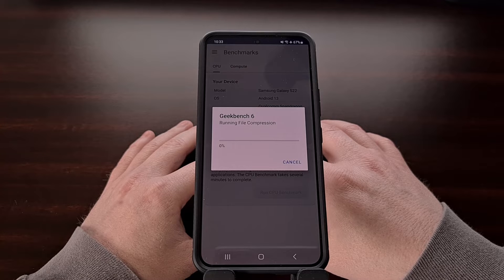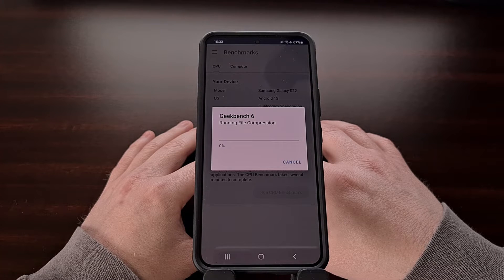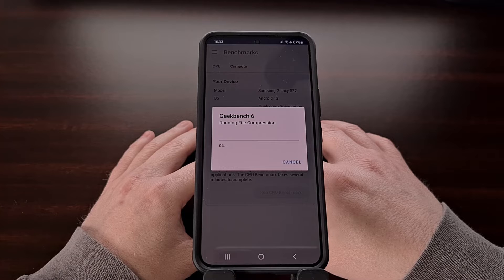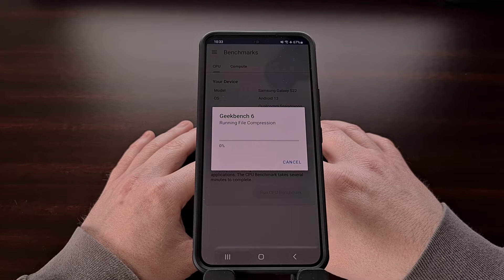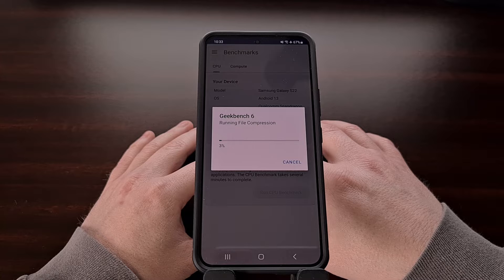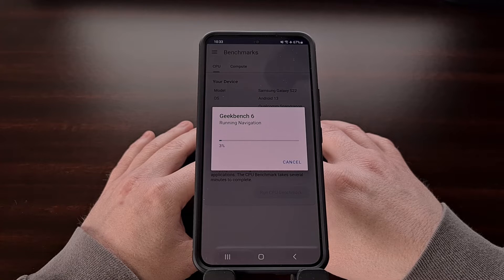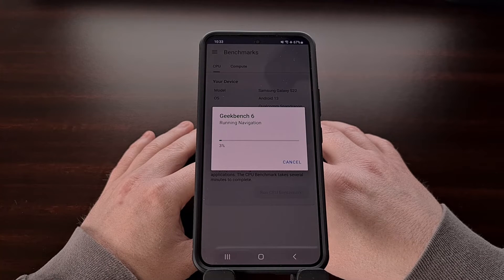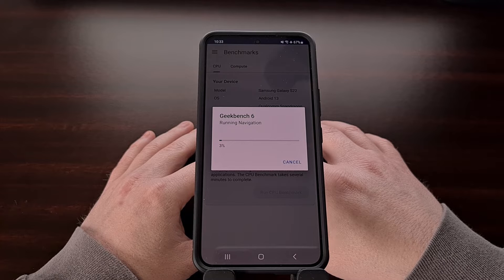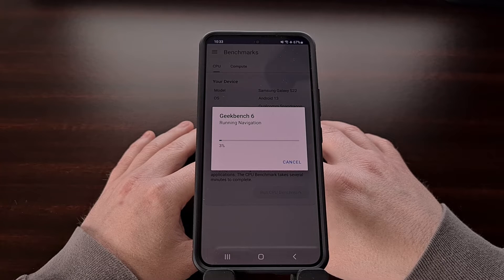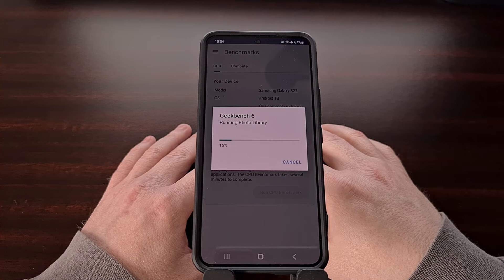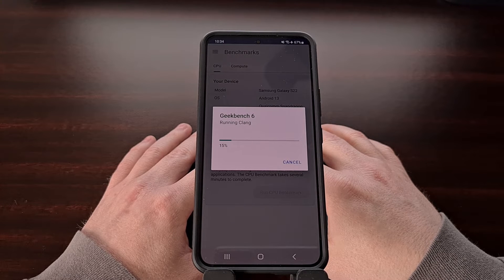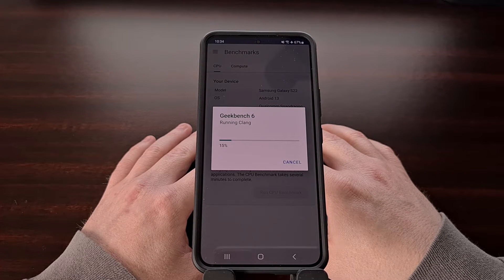There have also been some changes to how Geekbench 6 calculates multi-core performance, which helps give a more accurate result since they are testing to see how cores share the workload. This allows the benchmarks done in Geekbench 6 to give a better representation of how the device will actually perform in real-world usage.